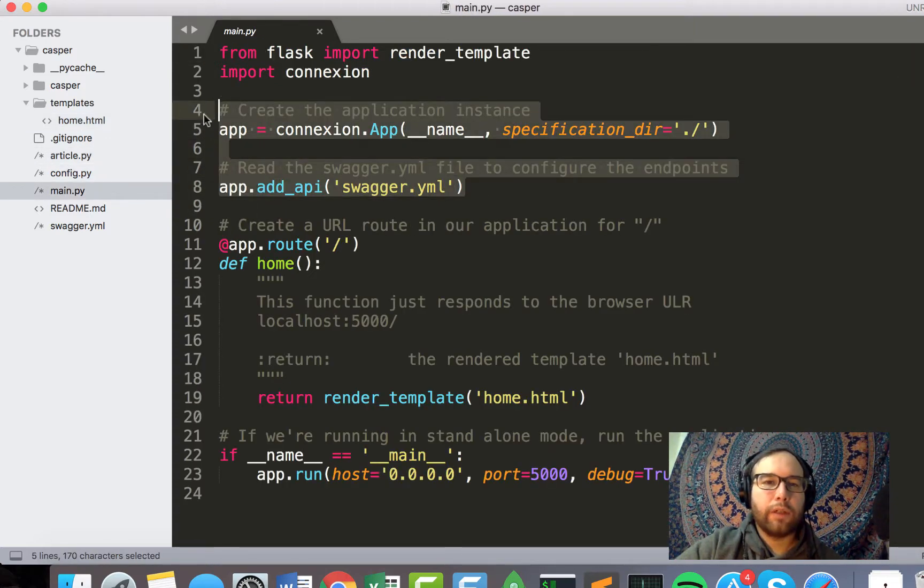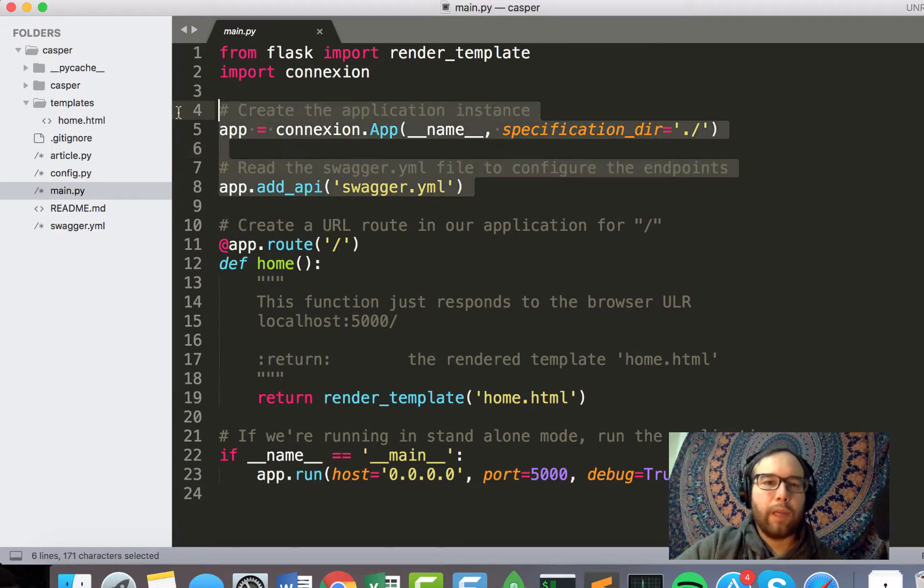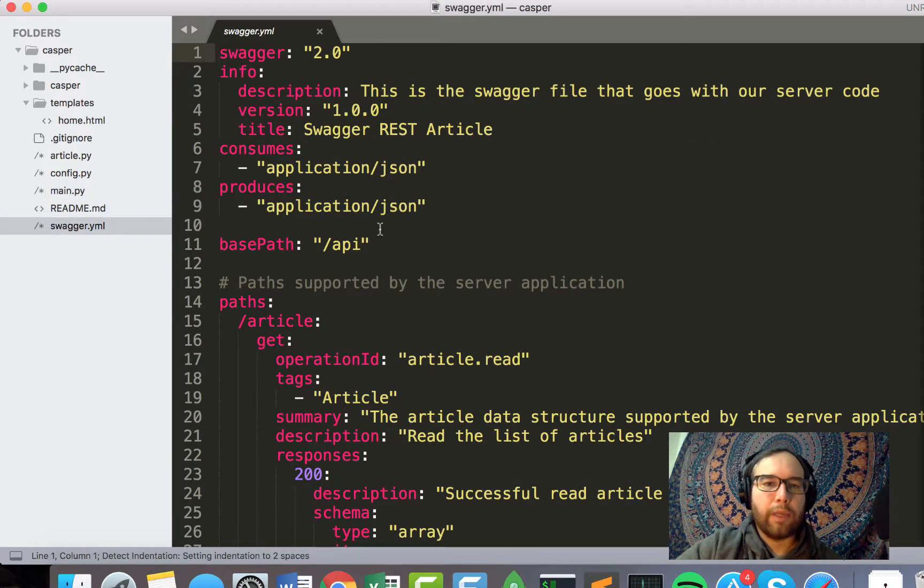And then what's new here is that we're going to import Connexion and then make, essentially, a connexion app with this Swagger YAML that will define the API.